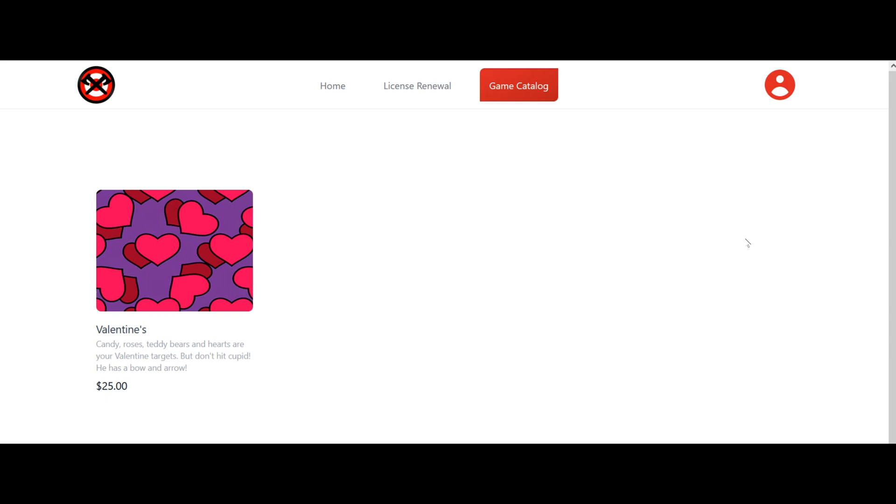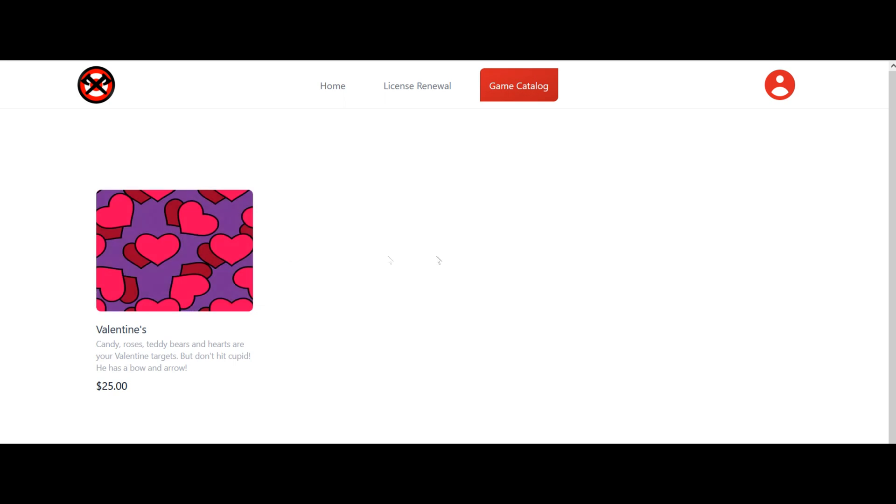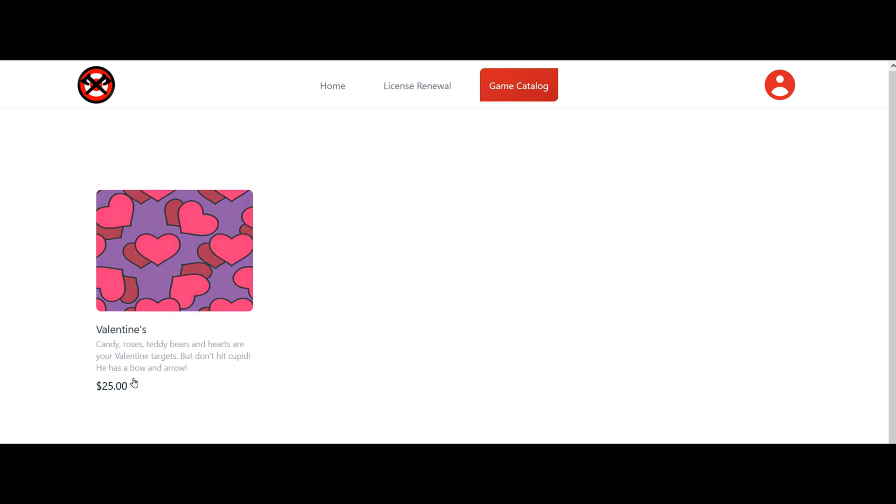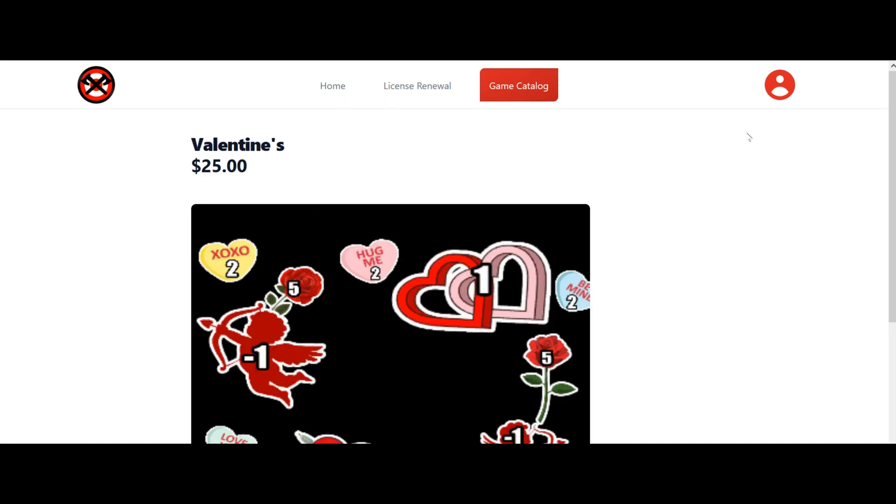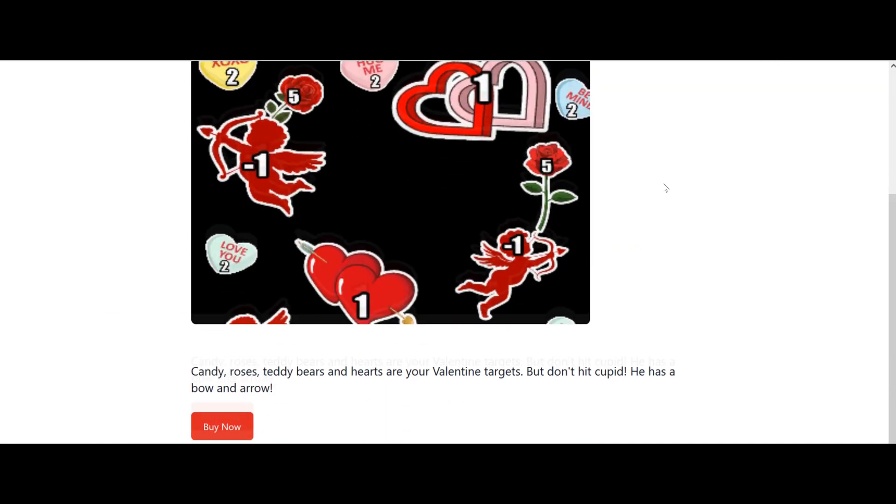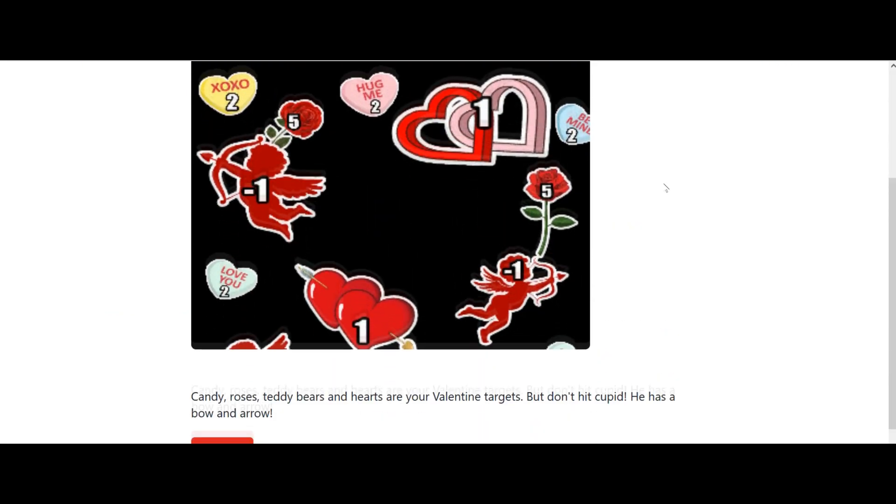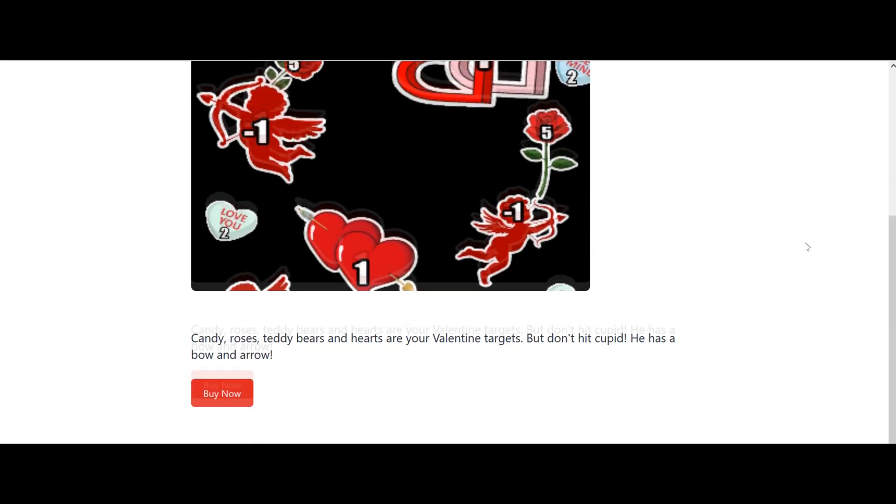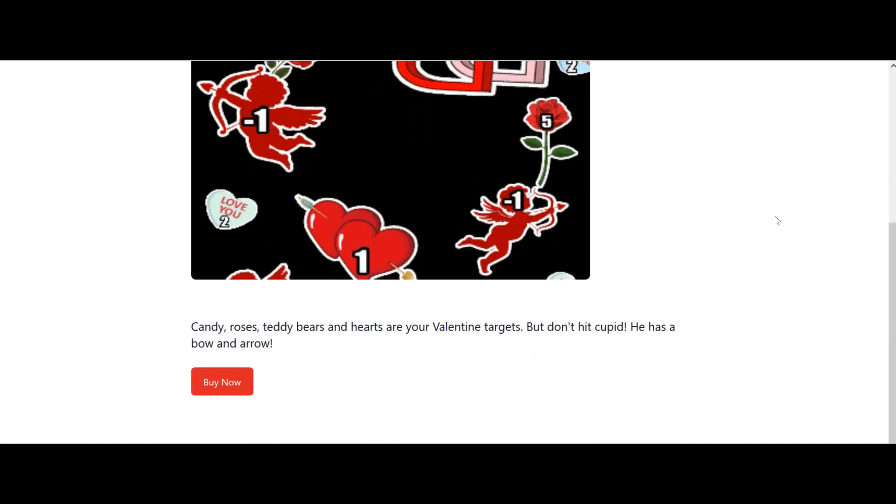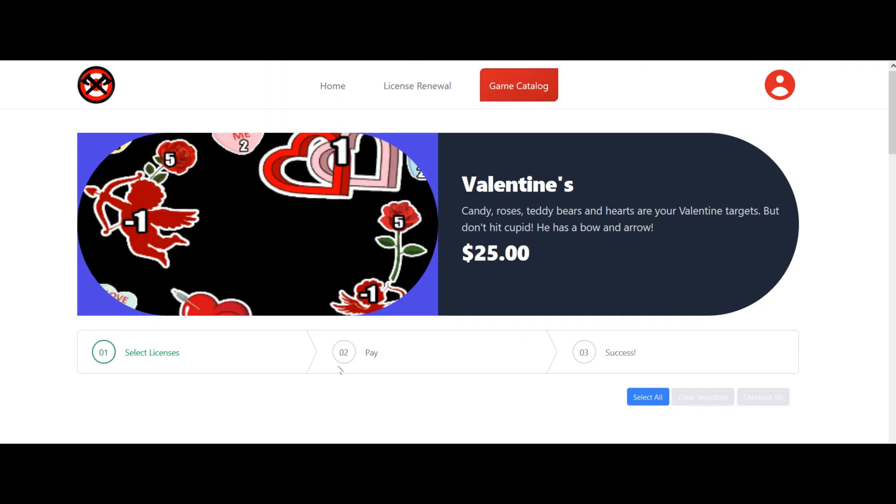Buying new games is very easy as well. You click on the button that says game catalog. Here you'll see the only game we have available for sale right now on this demo is the Valentine's game. If you want to buy the Valentine's game, you can see it's $25. When you click on it, it's going to take you to a screen that talks about it and shows you a little screenshot, and then you can choose to buy now.